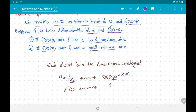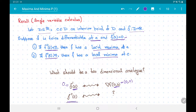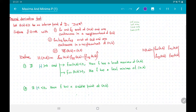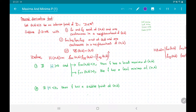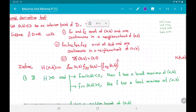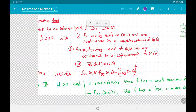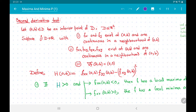Now we must understand what could be a natural analog for the second derivative. This is what we are going to discuss in this video — what is known as the second derivative test, or second partial derivative test, for functions in two variables.